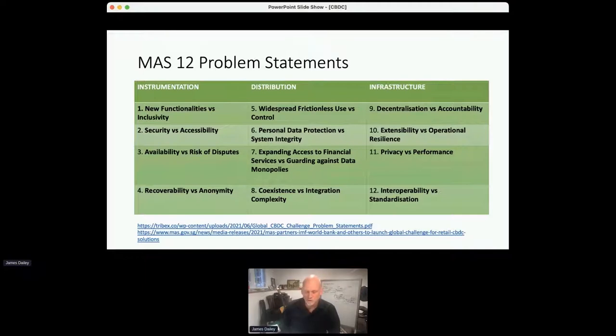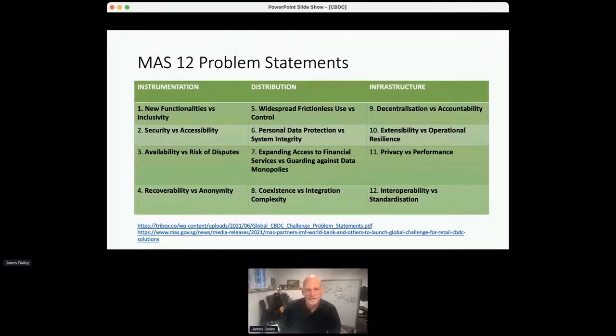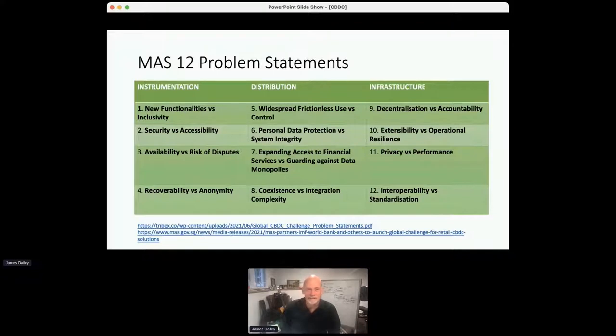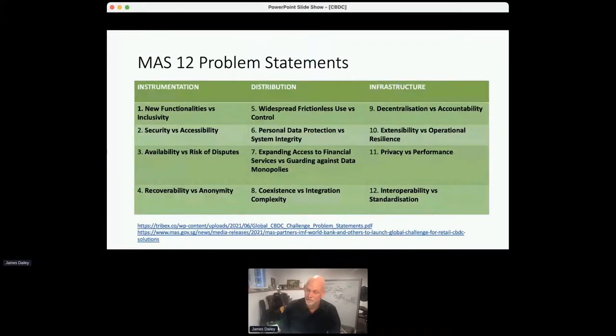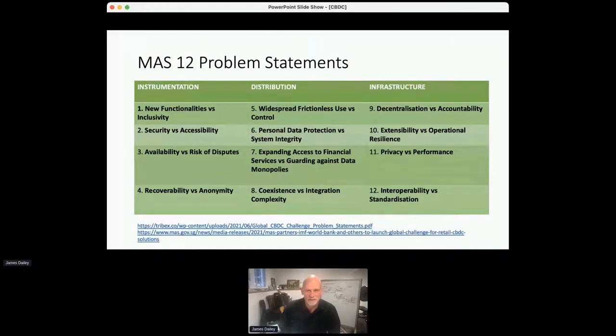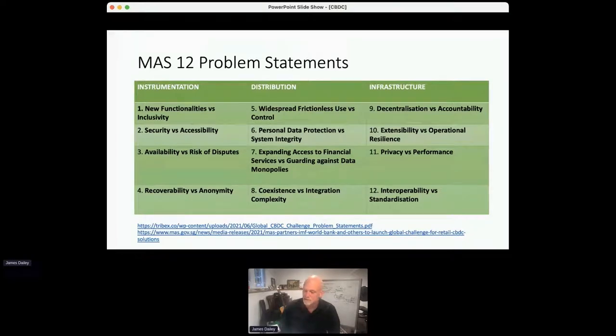Personal data protection. Again, this sort of goes to this issue of privacy, but it's at the distribution level. So it's how do we make sure that data protection is taken seriously across the entire network. Expanding access versus guarding against data monopolies. So there's already a concentration of data. The European Privacy Act has policies, but how do you enforce those kinds of policies when you've got this design of a system that has all the information about every transaction you've ever made or every transaction everybody has ever made? Those are some big data privacy issues.